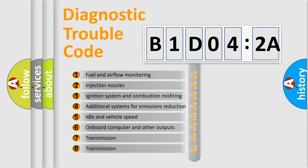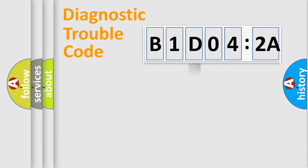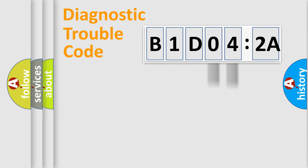The third character specifies a subset of errors. The distribution shown is valid only for the standardized DTC code. Only the last two characters define the specific fault of the group.